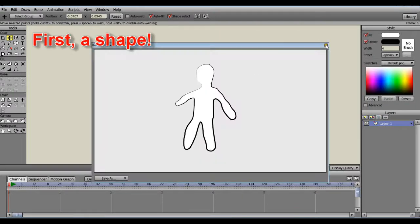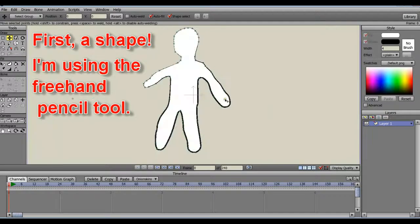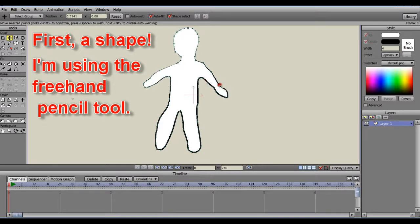Hello animators! In this tutorial, I'll show how to place the bones in a bone layer to prepare for animation and manipulation.